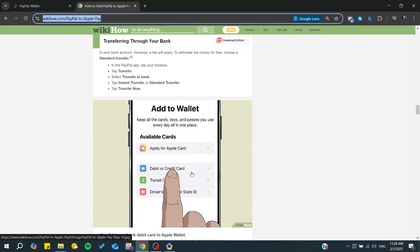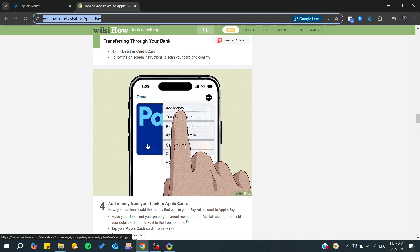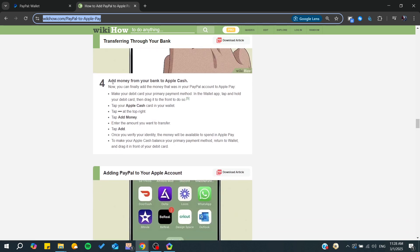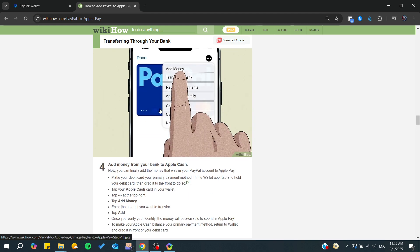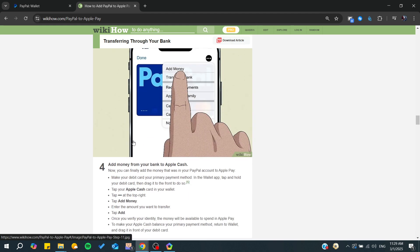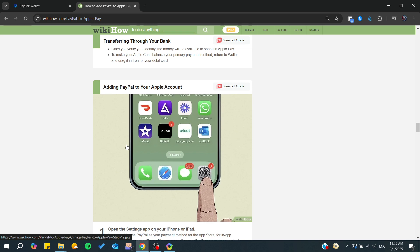You'll add a new one, and from there you can add money from your bank to your Apple Cash. It will start taking the funds from your PayPal card, and now you have successfully added PayPal to your Apple Pay.